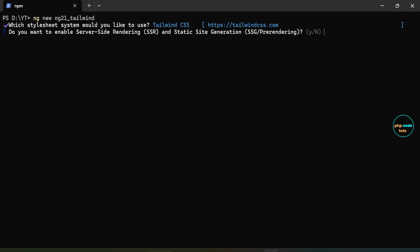Now you will be asked whether to enable server-side rendering and static site generation. Just type n and press enter.